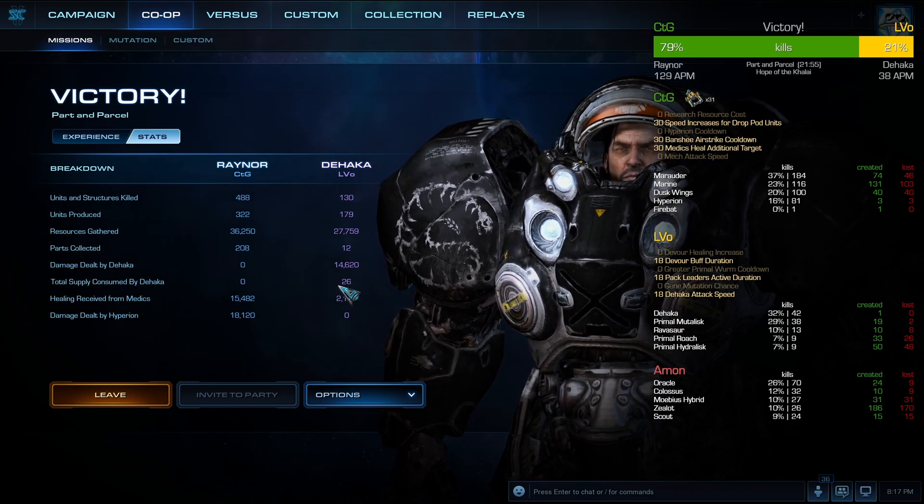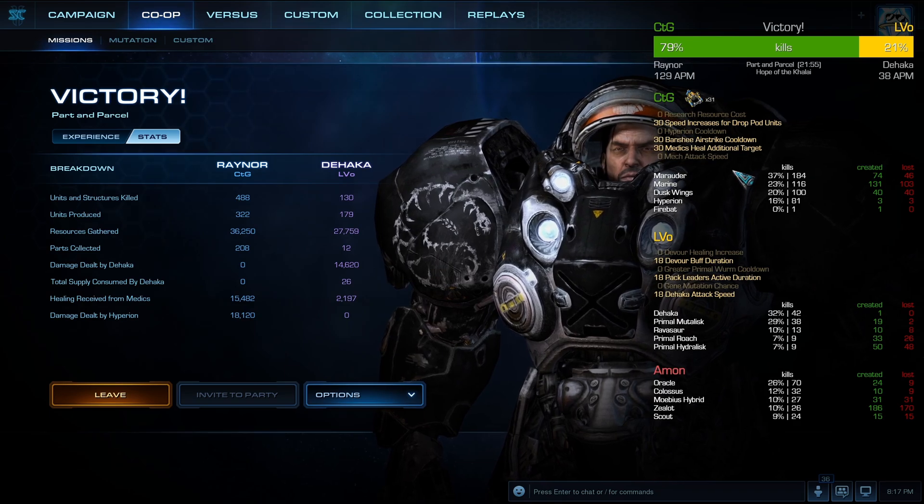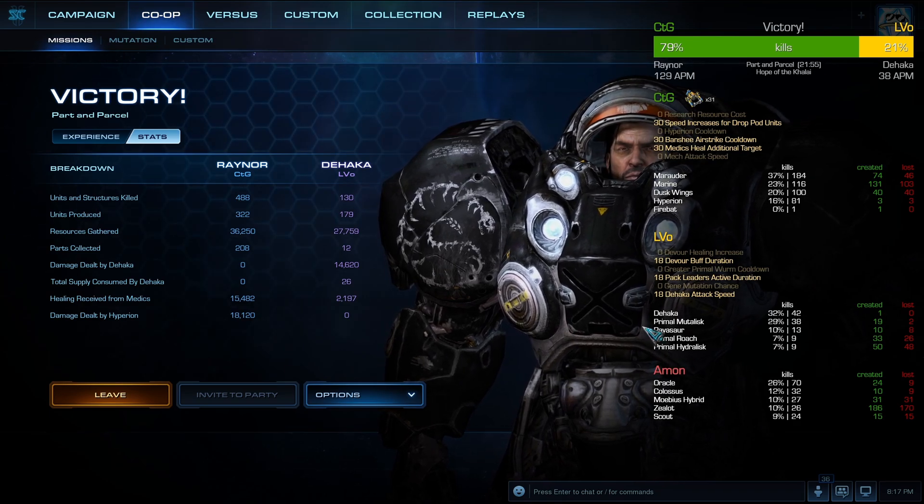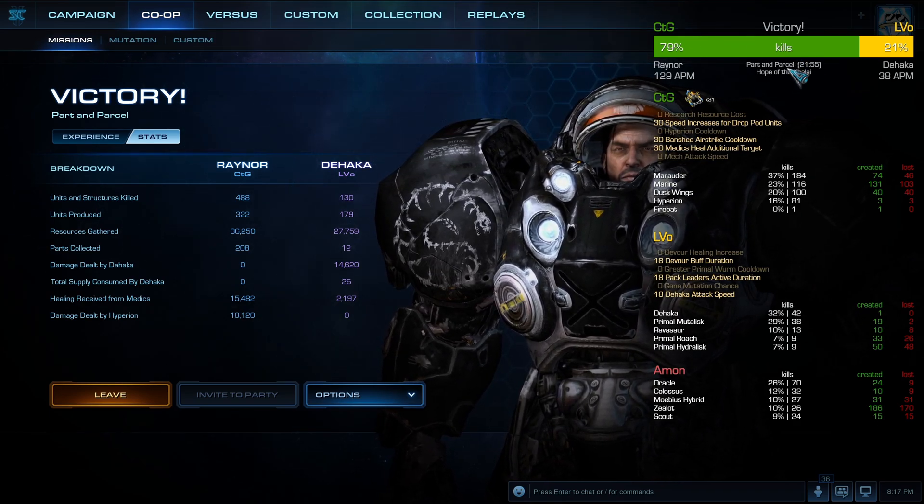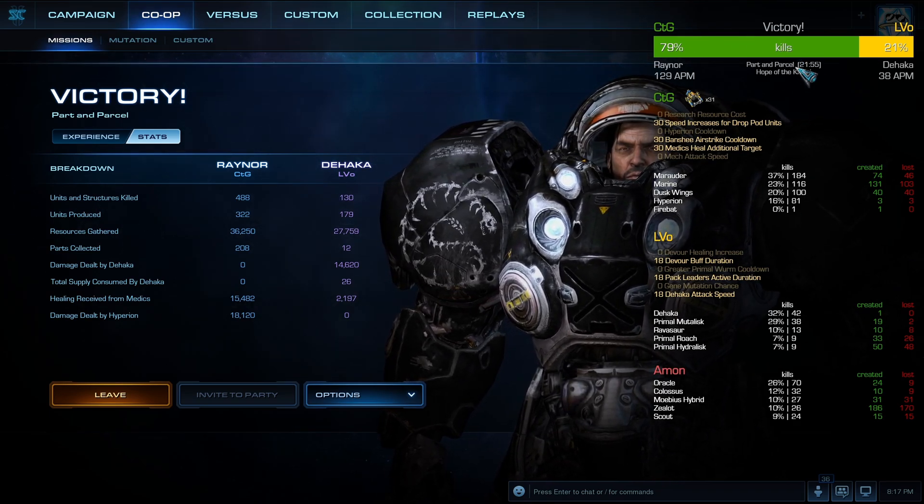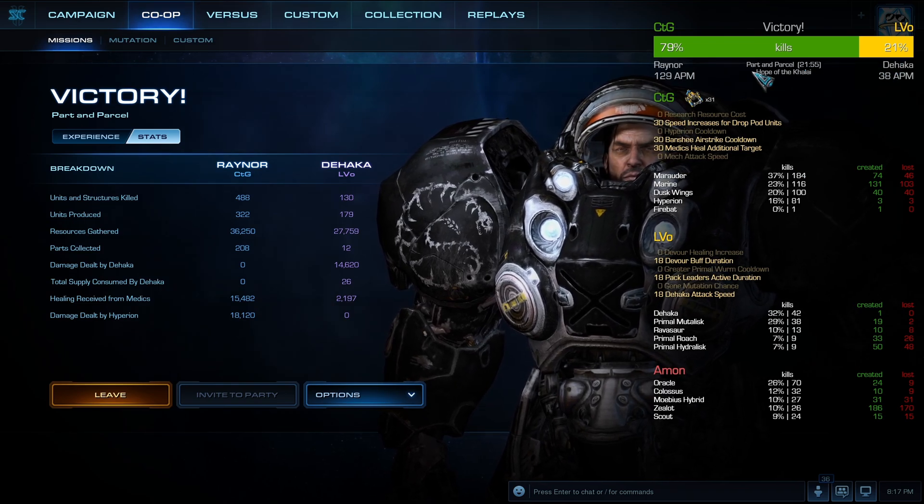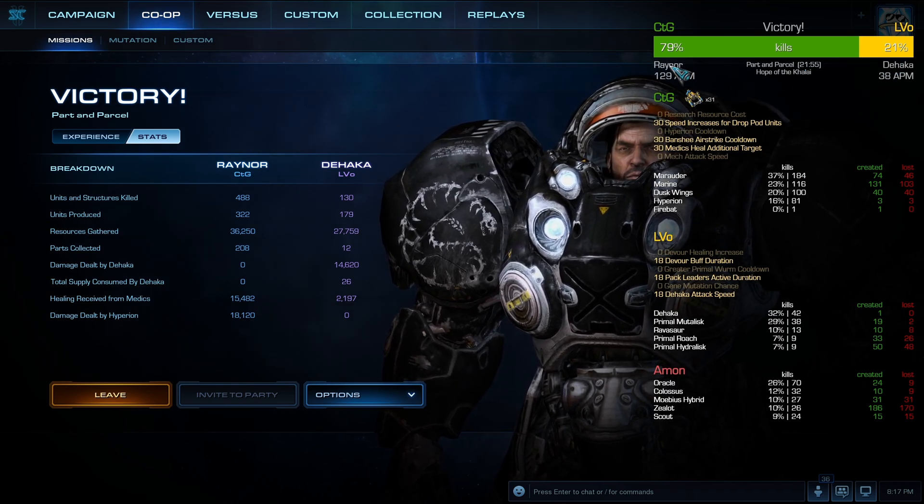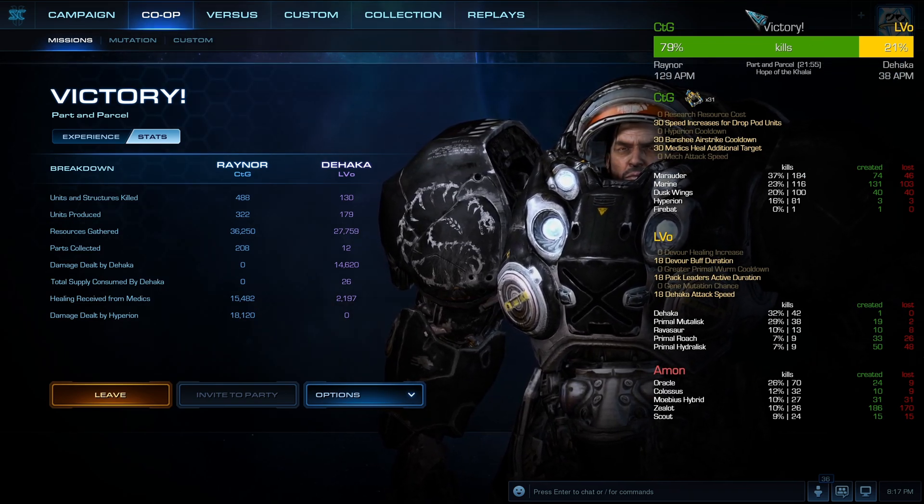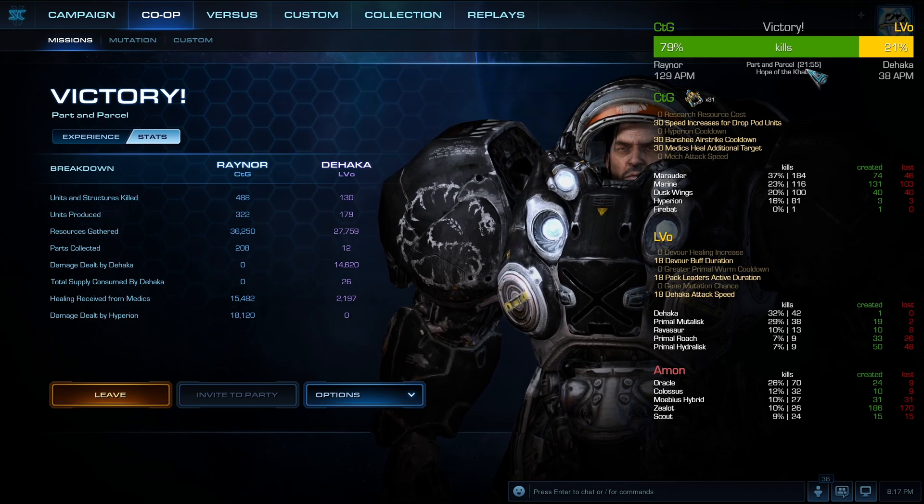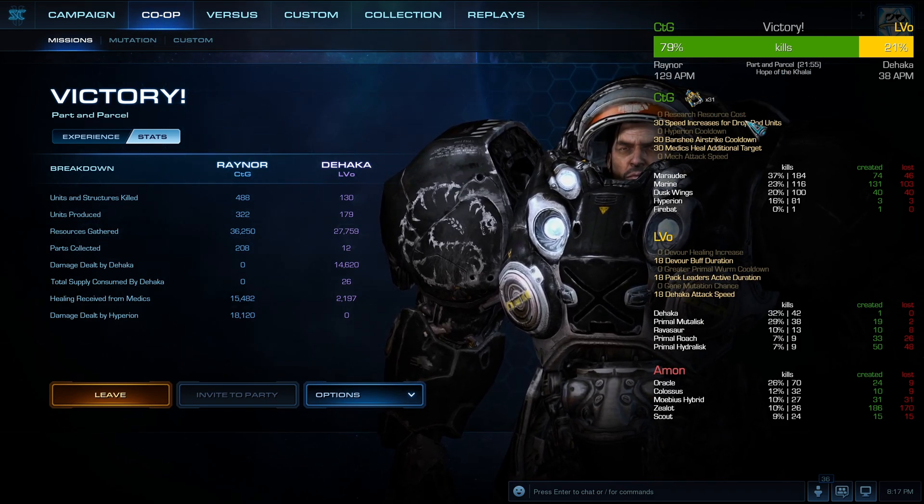But on the right, you can see additional stats in the form of an overlay. You can see that I had 79% of the total kills as compared to my ally, and you can see my APM, the time it took, whether we won or lost, the enemy composition, my masteries, my ally's masteries.